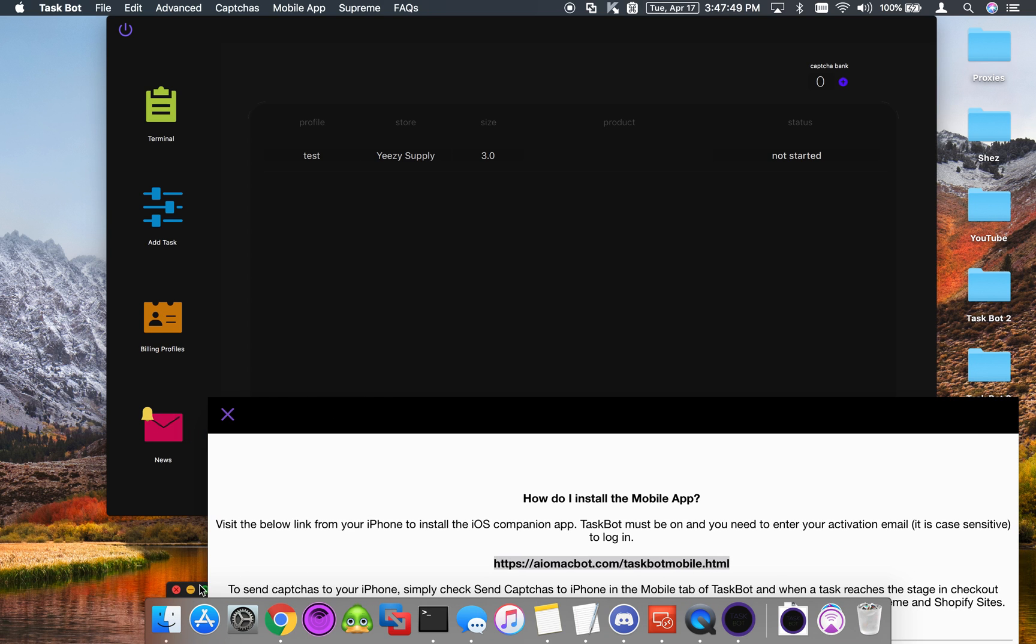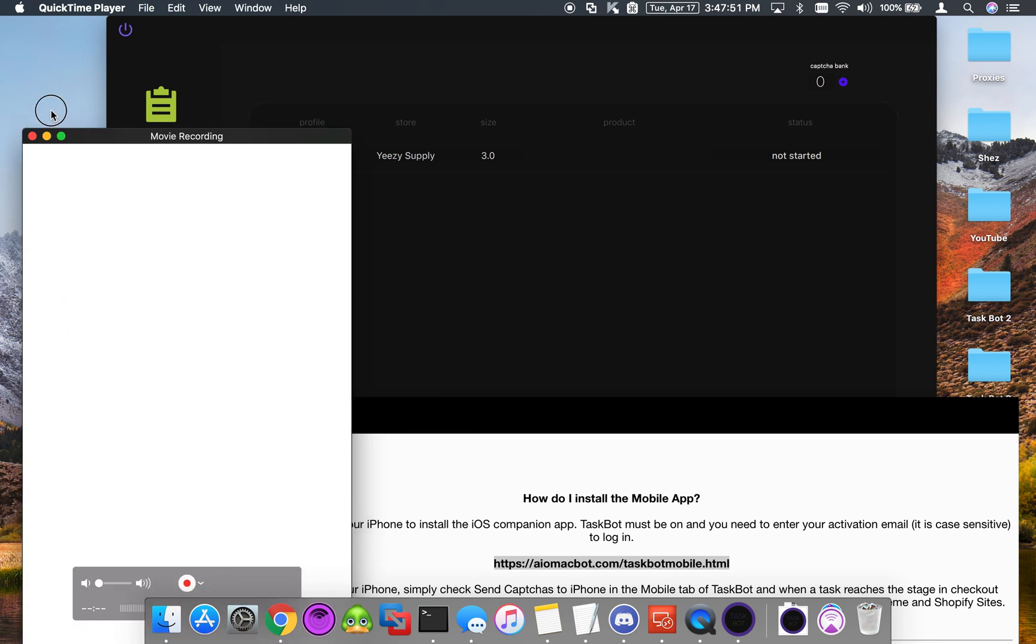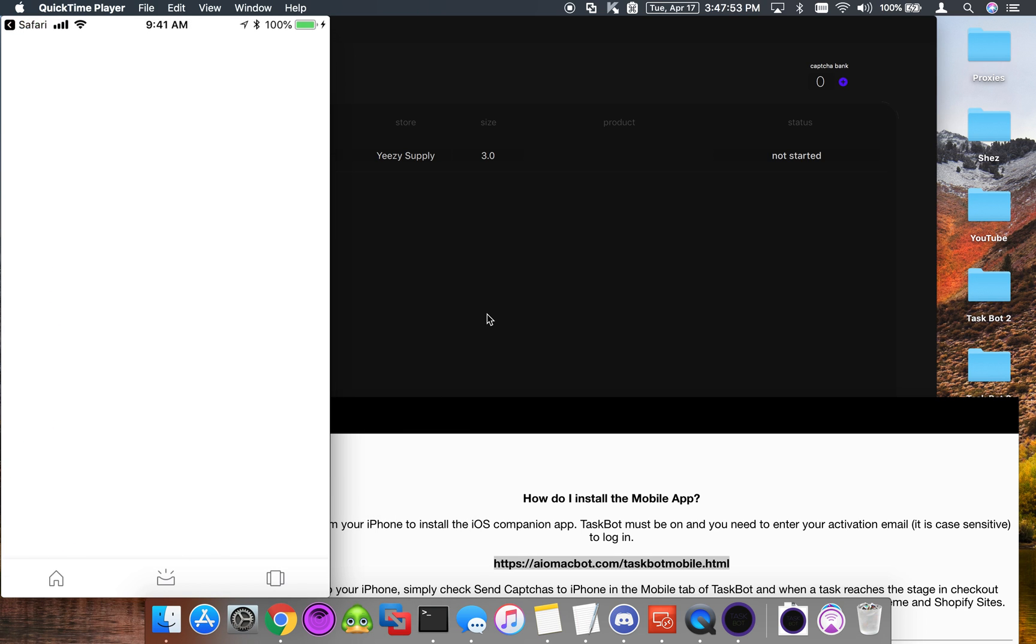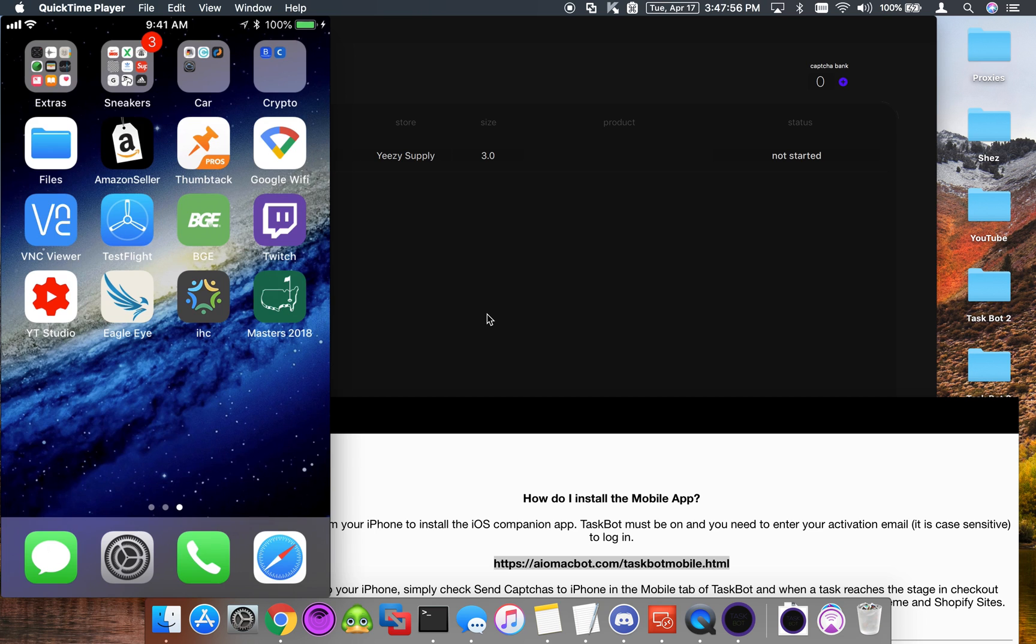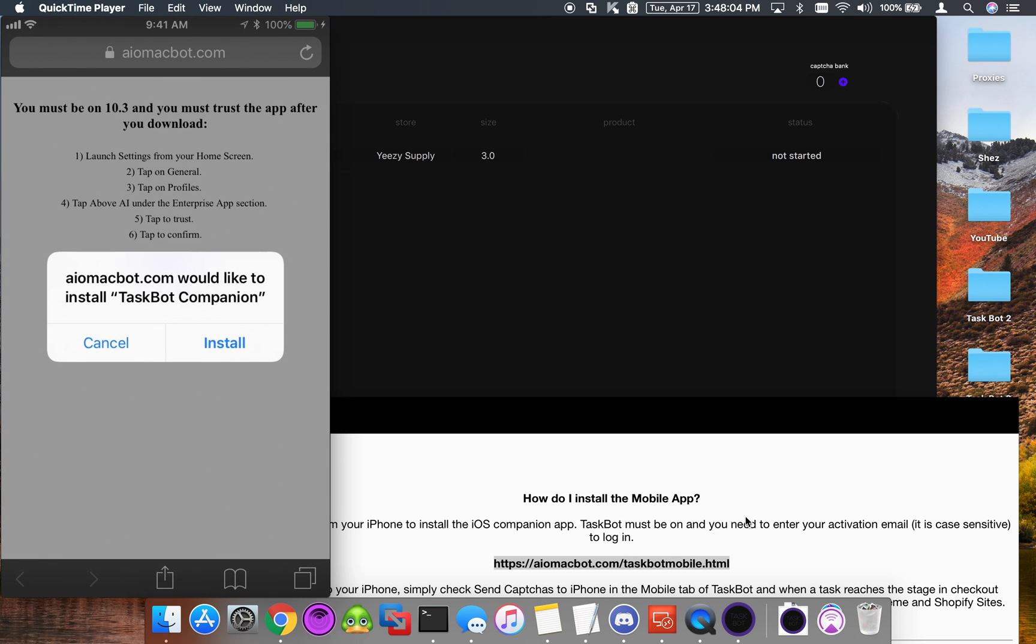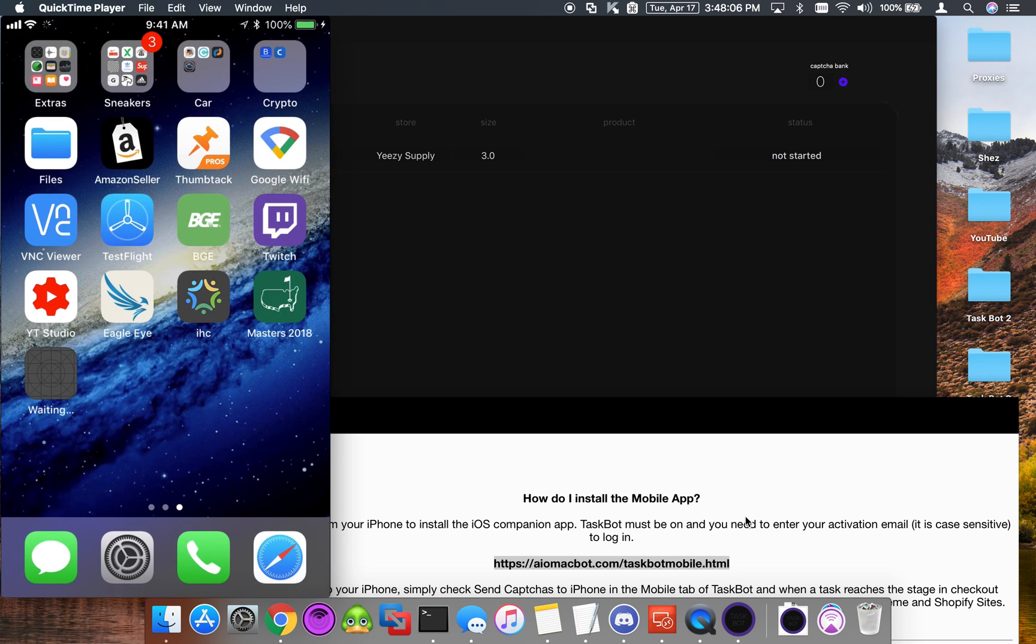Let me grab my phone. Let's open up Safari, and this is the page that you'll go to. Once you go to that link, click Download and Install, and as you can see it's installing now.